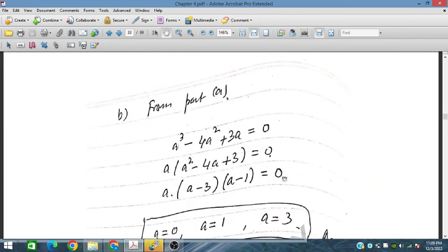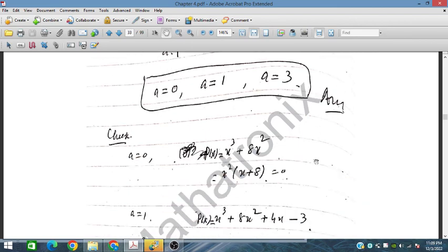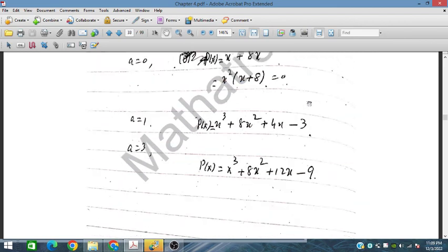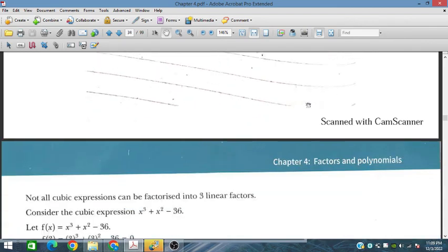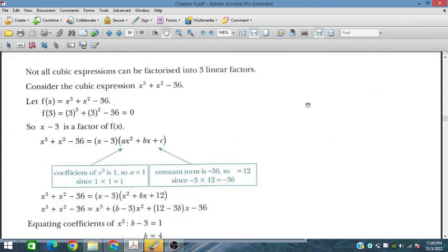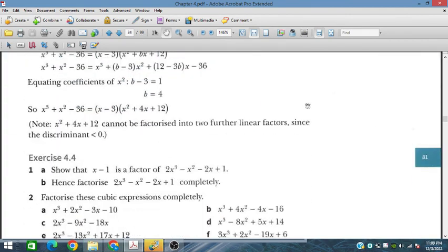This is the last question. We have now covered exercise 3.4. In the next session, we will continue with the next exercise.